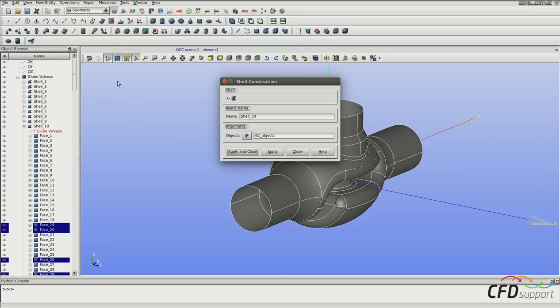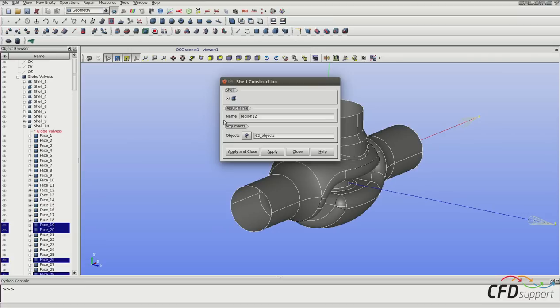And here you can change the name of the shell you are going to create. So I will use the name region12-firstversion and click apply and close.